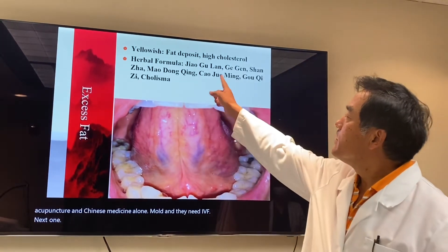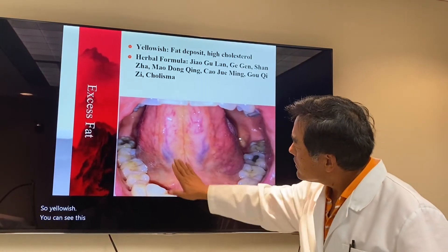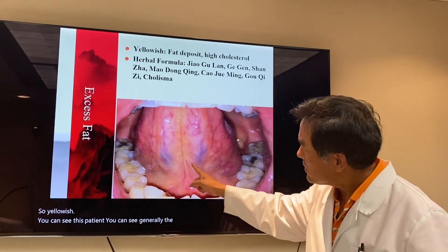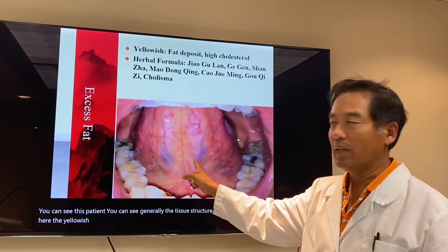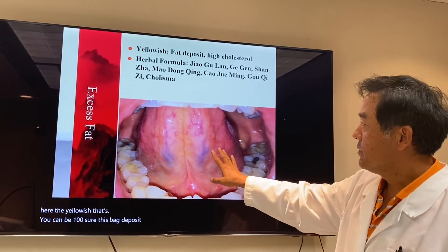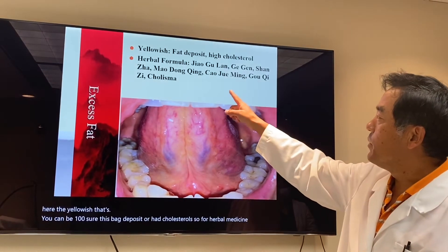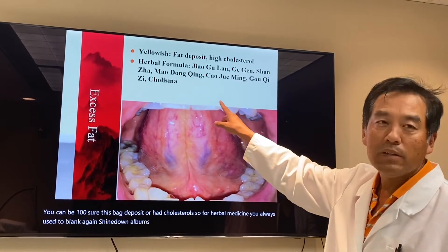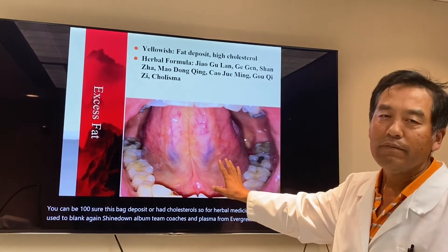Yellowish — you can see this patient's tissue structure is generally good, but you can see yellowish here. You can be 100% sure this is fat deposit or high cholesterol. For herbal medicine, you always use Jiao Gu Lan, Ge Gen, Shan Zha, Mao Dong Qing, Cao Jue Ming, Gou Qi Zi, and Cloysma from Evergreen Herbs. This is a typical case of excessive fat.